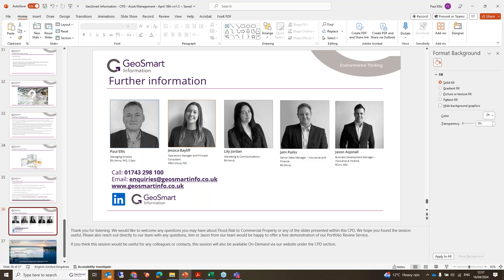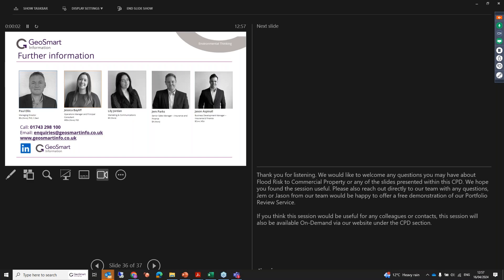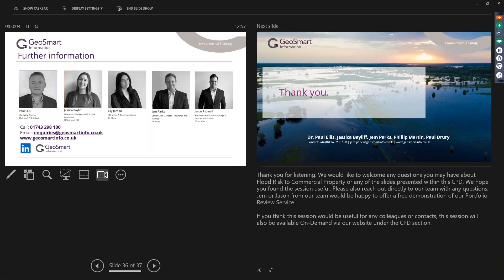There are no further questions. If anyone does have questions, please contact us at enquiries@gsmartinfo.co.uk. We hope you found the session useful — please reach out for a free demo of our portfolio review service. The session will be available as a recorded on-demand CPD in the next few days. Thank you all very much for listening.